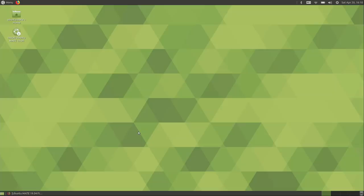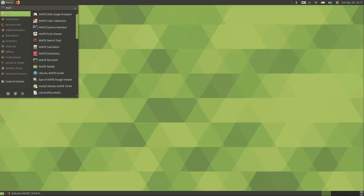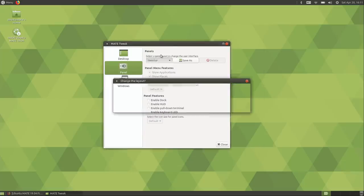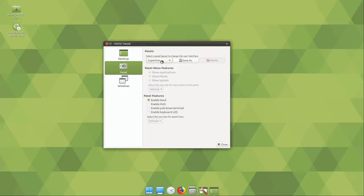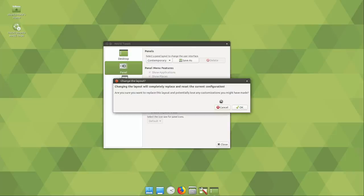Here we are on Ubuntu MATE 19.04 — one of my favorite distributions, not just because I like the color green. I've always found it to be a very well-rounded distribution with great presentation and some of the most polish I've ever seen without being overpowering. We have the MATE desktop version 1.20. Clicking up at the menu we have MATE Tweak, which gives us different panel layouts — for example a Cupertino layout to be more Mac-like.